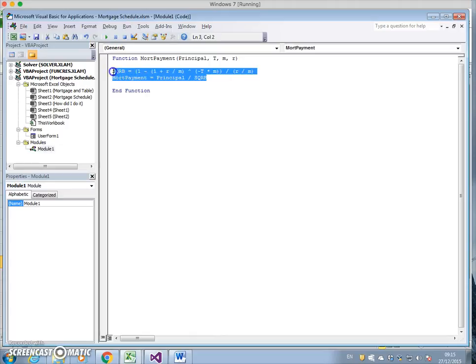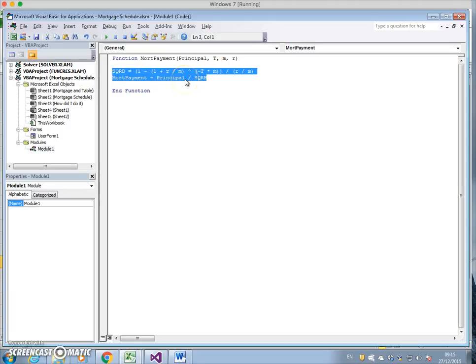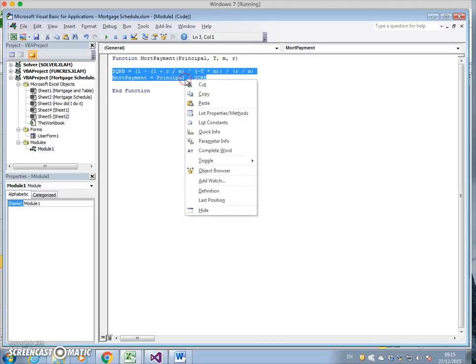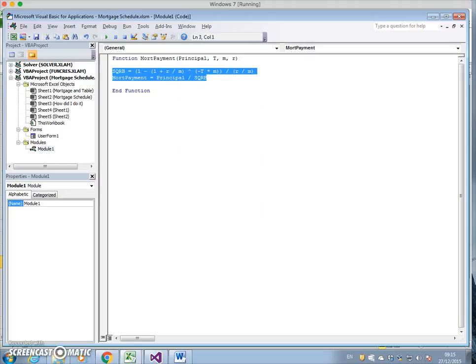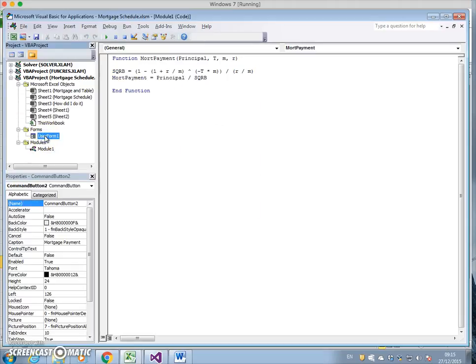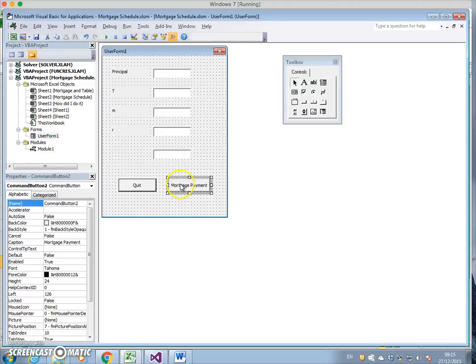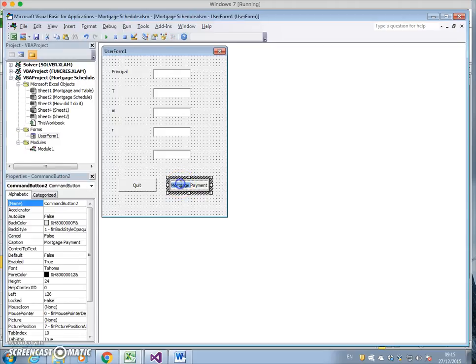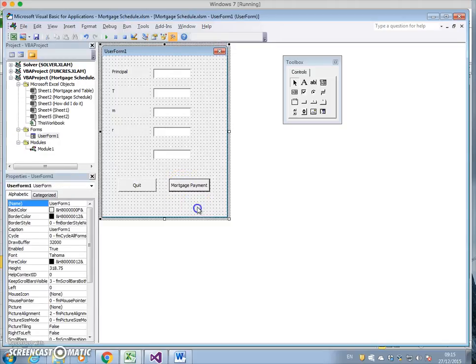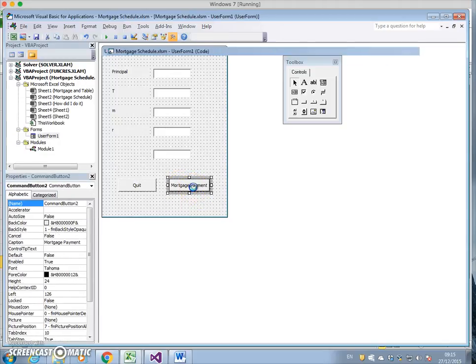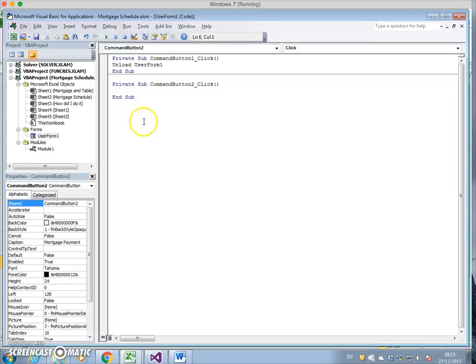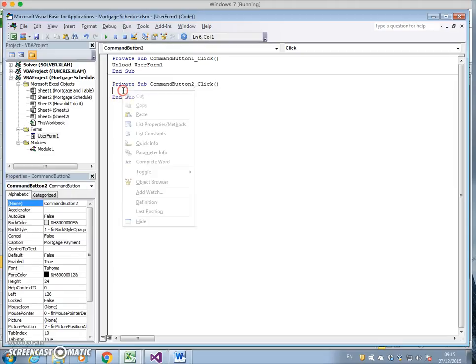This is the original code we had. It's a VBA function for estimating the value of the mortgage repayment. I'll copy that and go back into the user form. Double click and paste that code in.